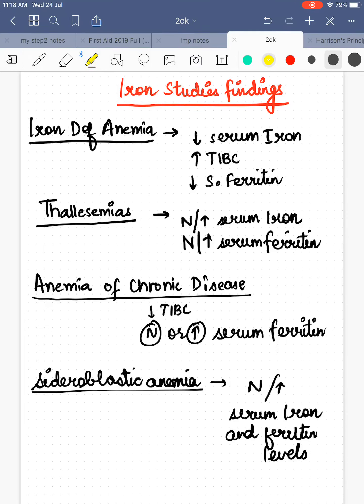Today's video is all about iron study findings — basically the differential diagnosis of hypochromic microcytic anemia, in which MCV is decreased and there are low hemoglobin levels. We'll memorize what iron findings are found in these different conditions.